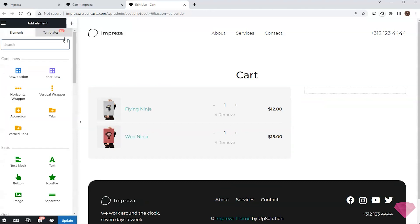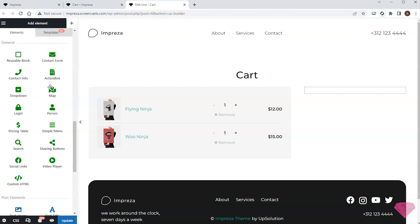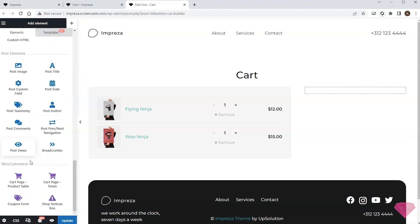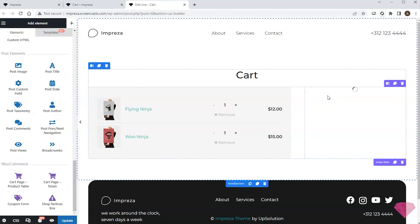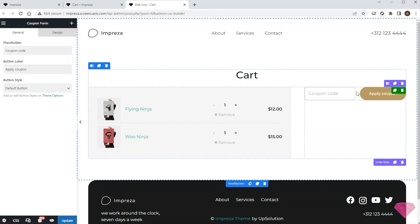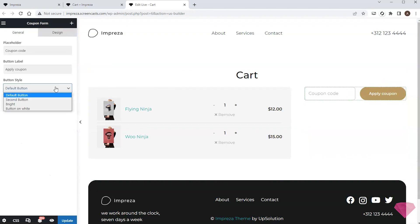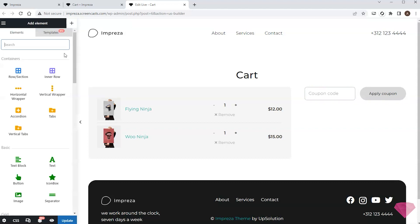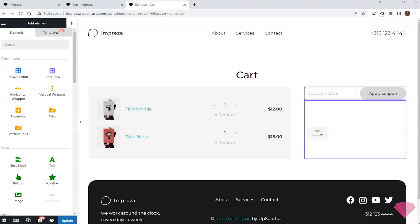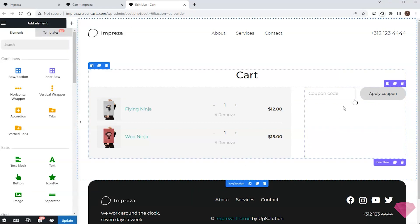I'll also specify the border radius to round the corners. Next I'll add a coupon form element to the right column, and specify a less catchy style for the button in its settings.